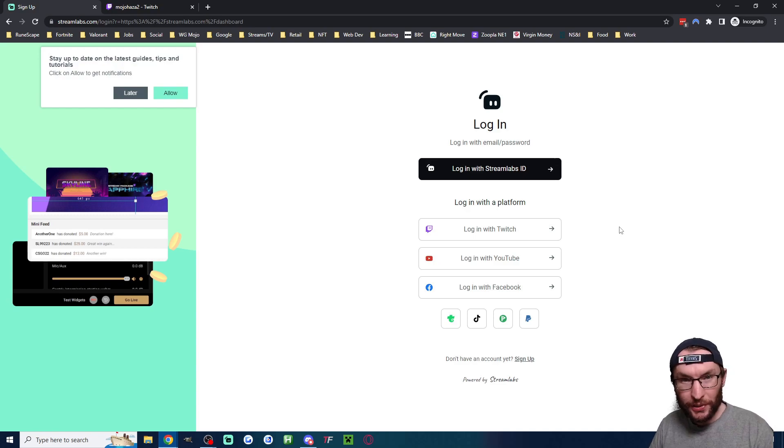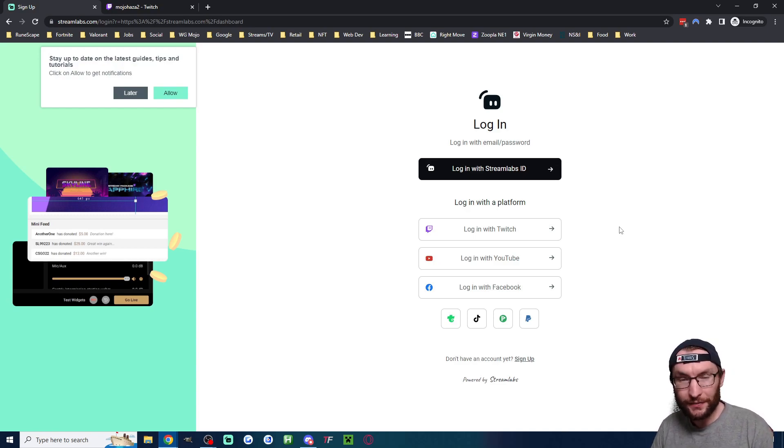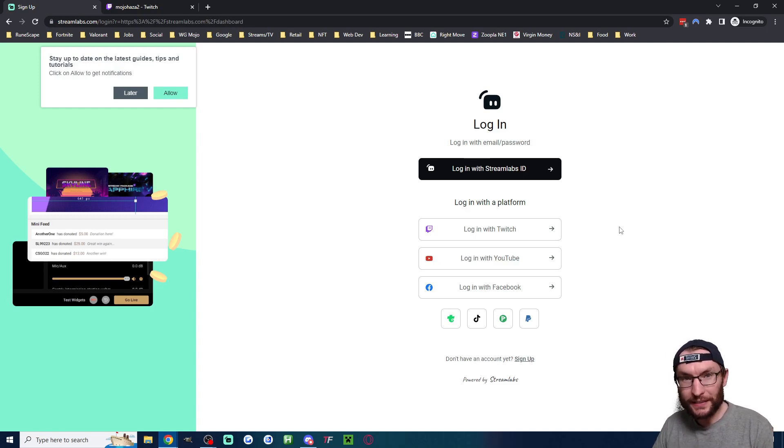It will also ask if you want to purchase Streamlabs Ultra. You don't need to purchase that. The free plan is fine, but if you do ever decide to purchase Streamlabs, then click on my affiliate link in the description.